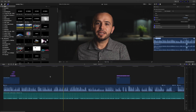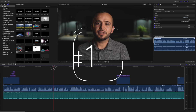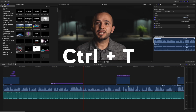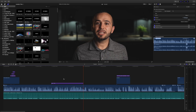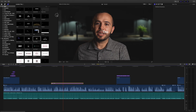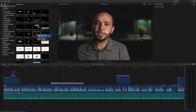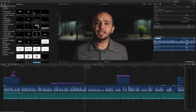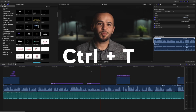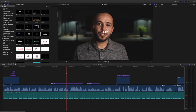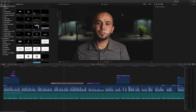Here we are in Final Cut Pro X. The first keyboard shortcut I use a lot is to add titles faster — I hit Ctrl+T instead of hunting through the menu. It adds a basic title, but you can also make any title your default by right-clicking it and selecting 'Make Default Title.' Now when I hit Ctrl+T, it adds that new default title. Whatever you use often, make it your default — it saves a lot of time.